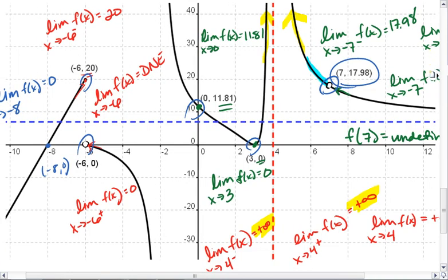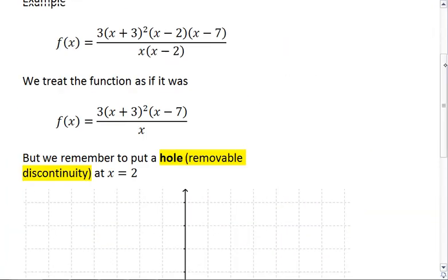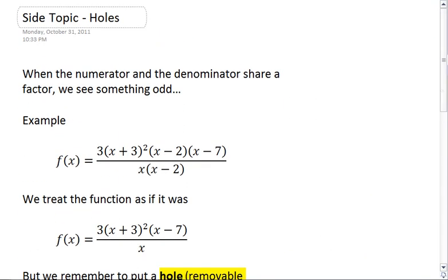If you are curious about holes, the next topic is going to be looking specifically at the side topic of holes. If you are ready for that, you can go on to the next video. Otherwise, go back, review limits, and make sure that makes sense.